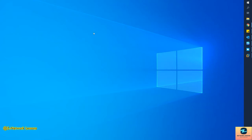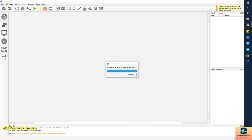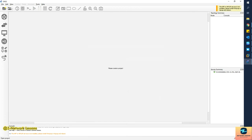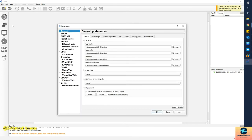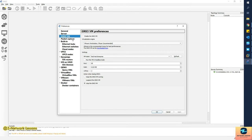The next step is to integrate the GNS3 VM with the GNS3 client. This is my GNS3 client — it's initializing. You'll see a local server on the right side. Once it initializes, you'll see the local server listed there. I'll click Cancel on the new project dialog, then go to Edit > Preferences. You can see the Server option — the local server is enabled, keep it enabled.